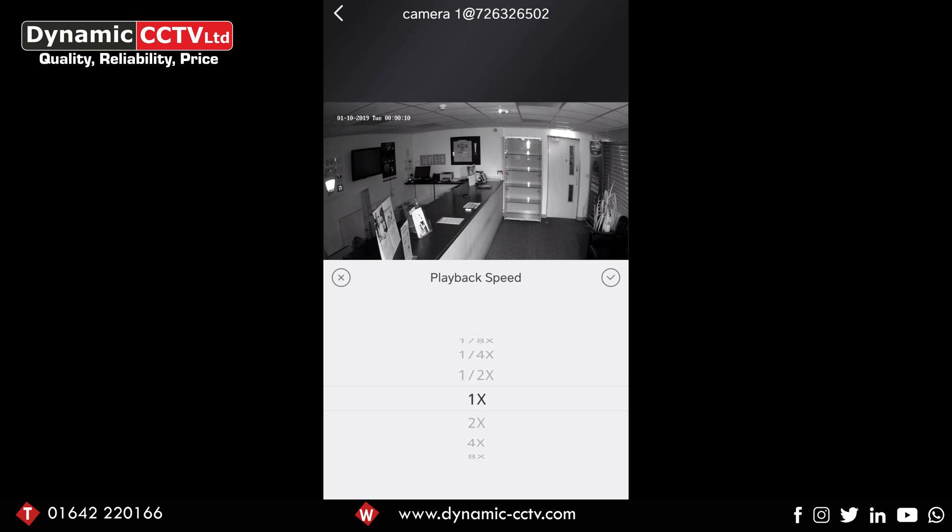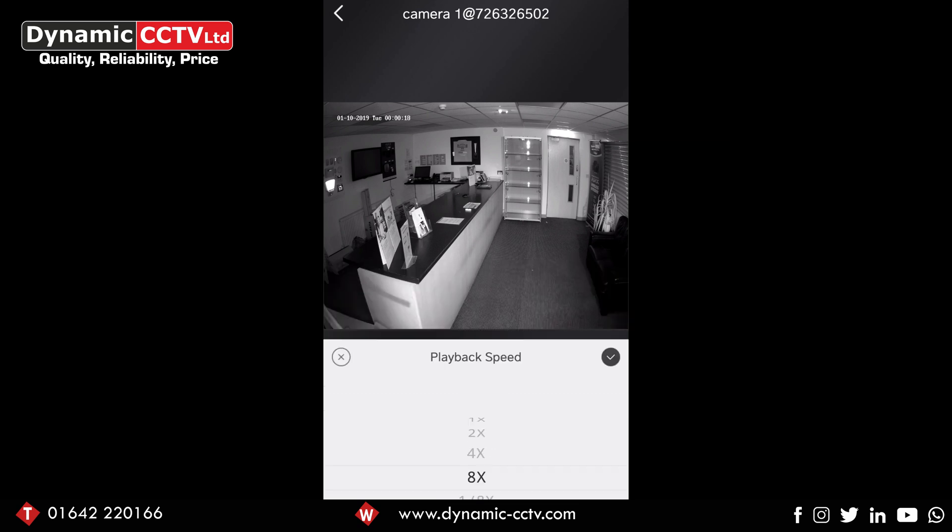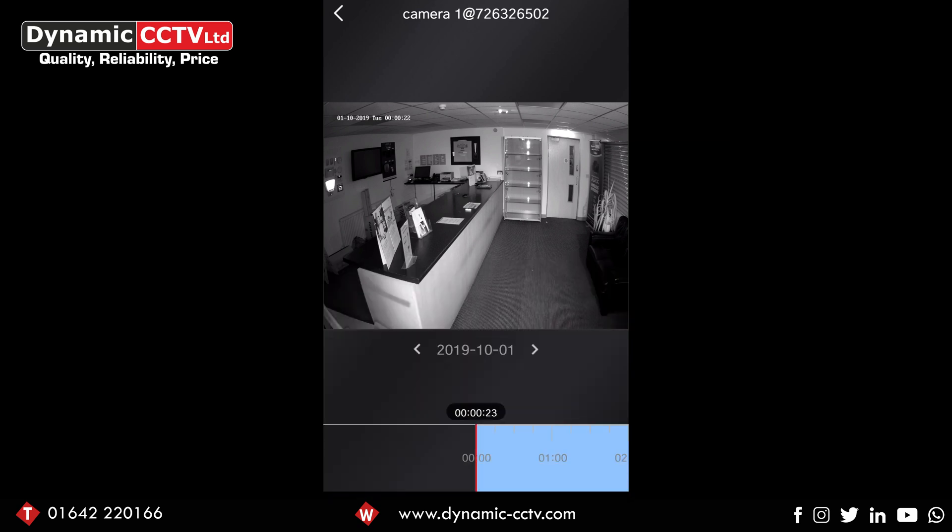We've got all those options - we can put it to standard speed, times four, times eight, an eighth of the speed, half speed, whatever suits what you're trying to do.